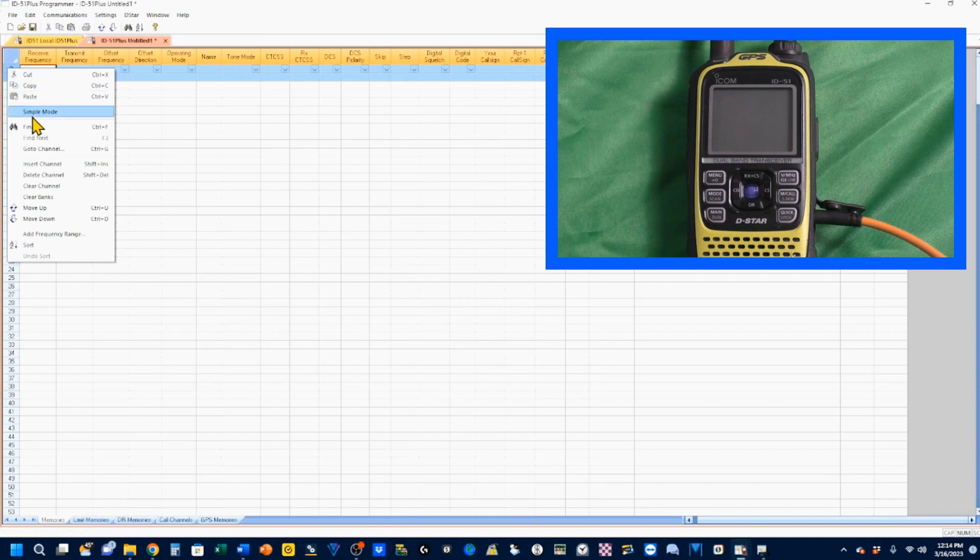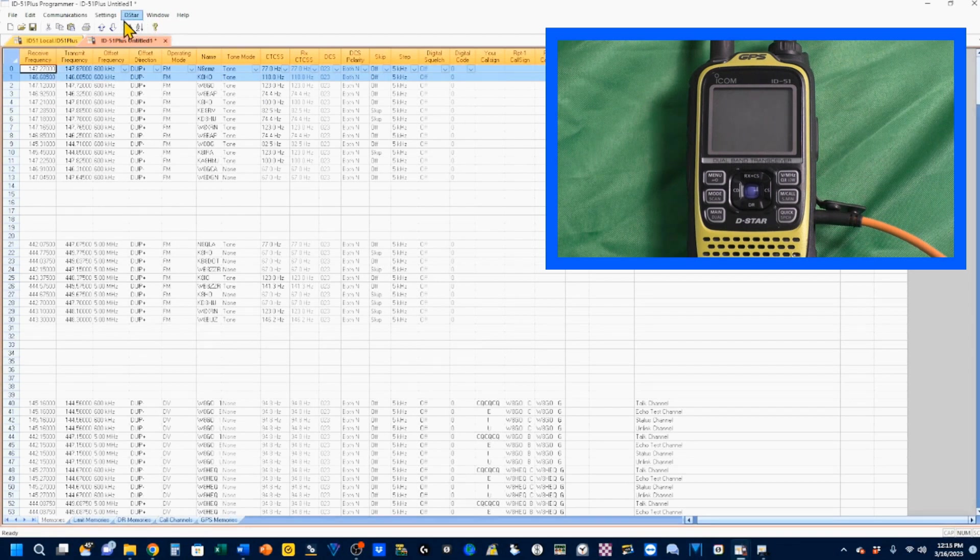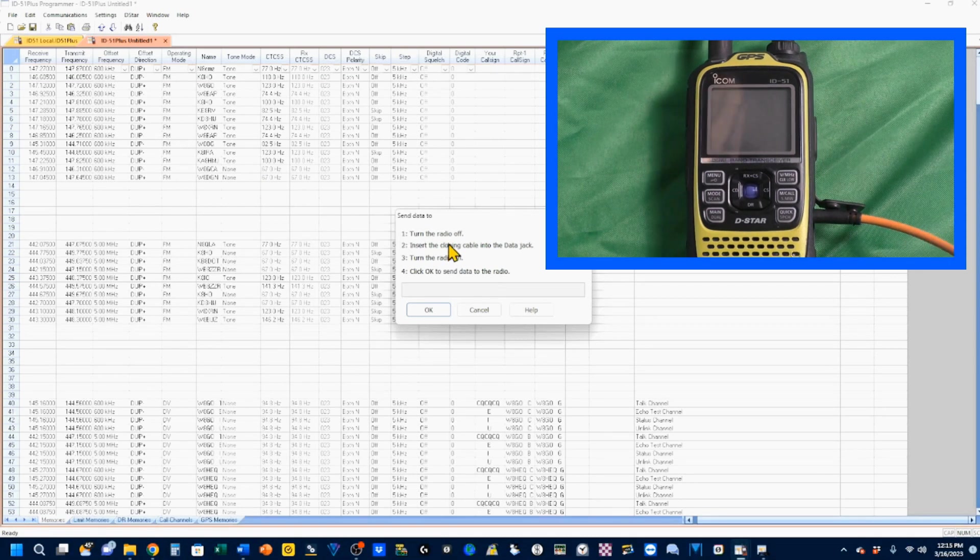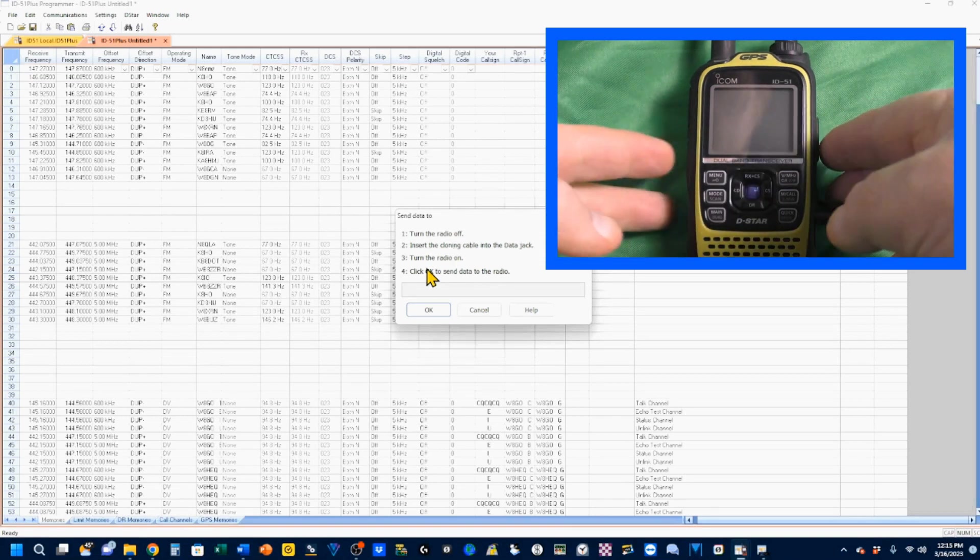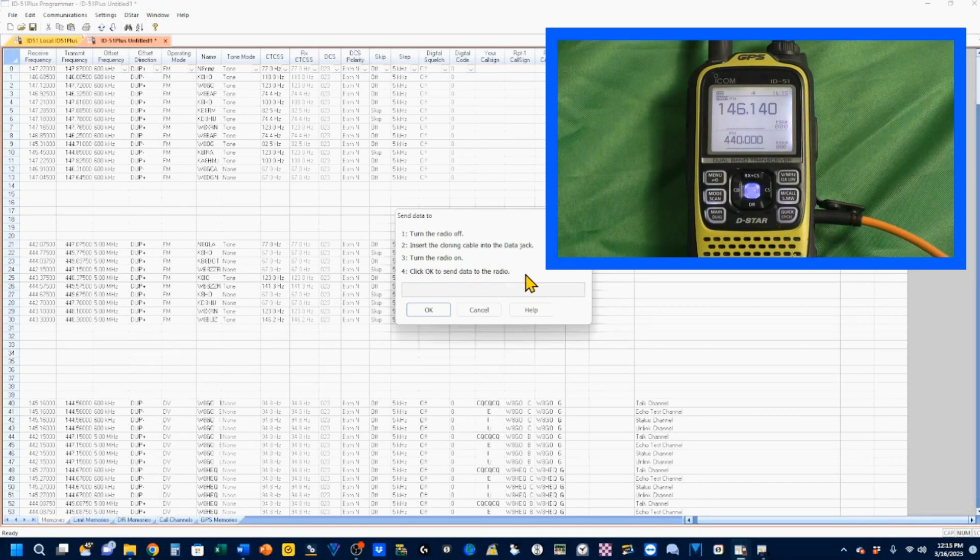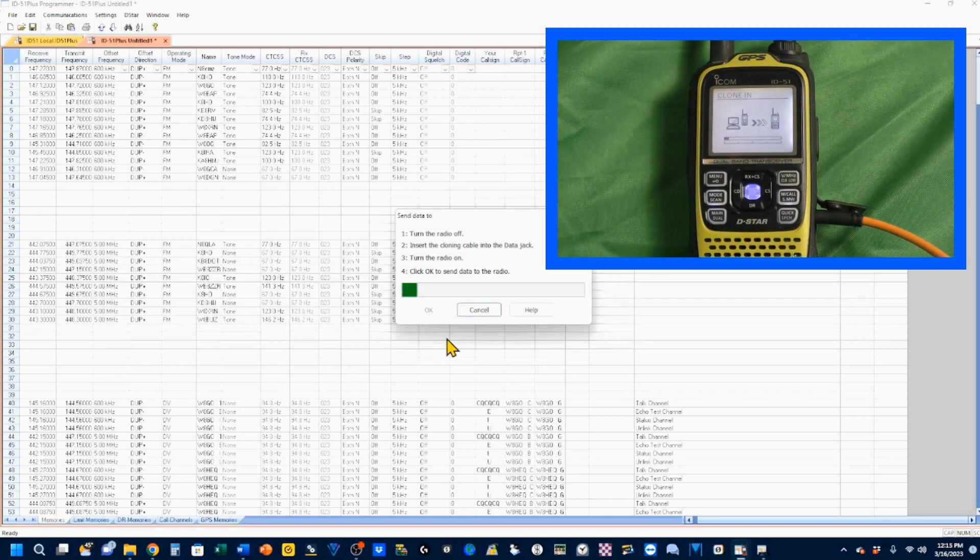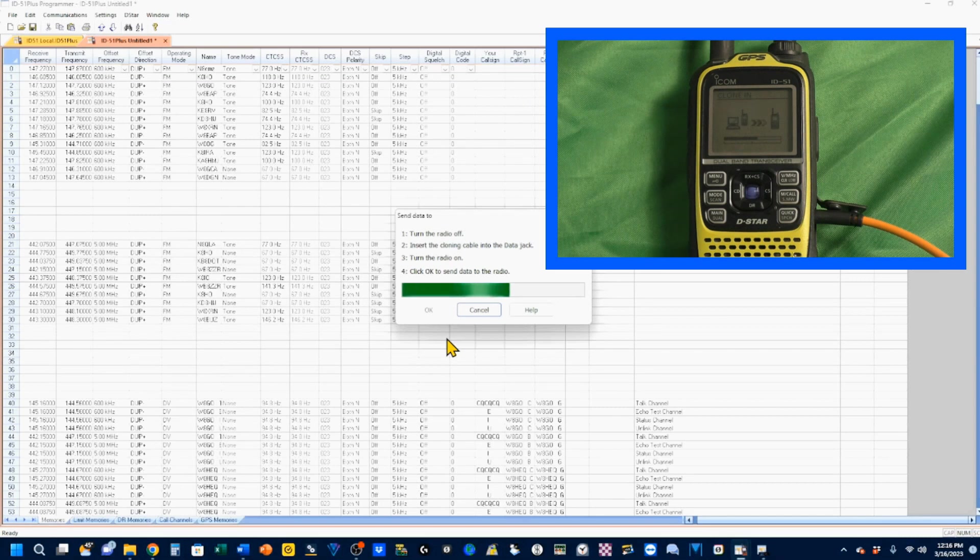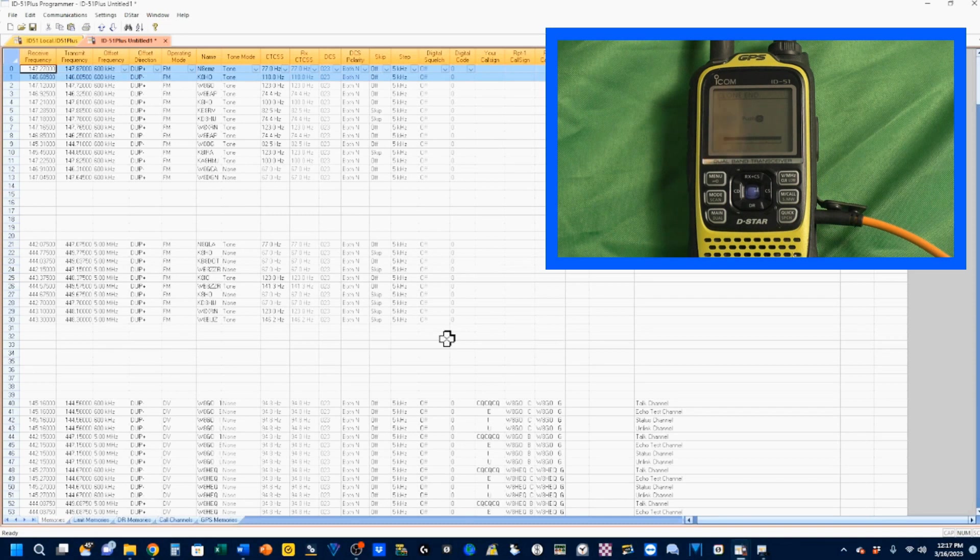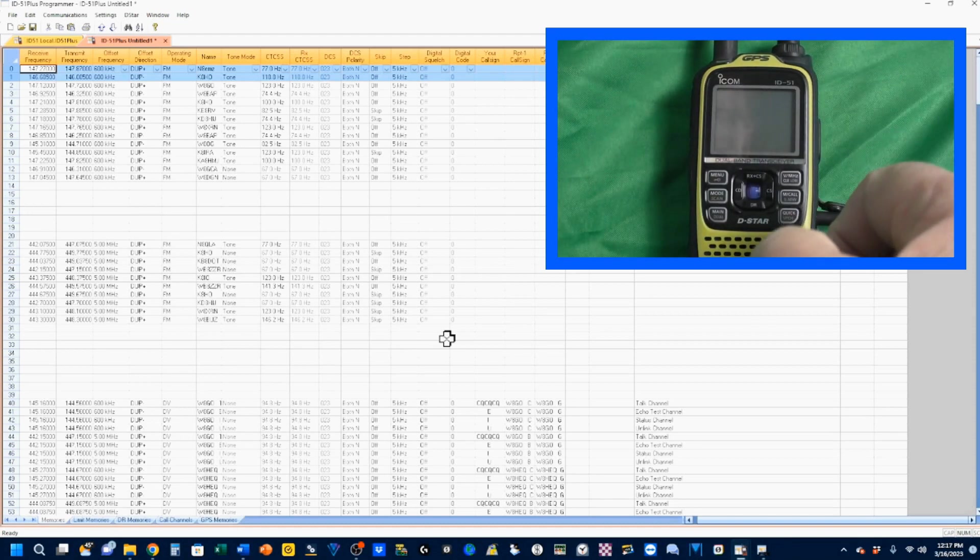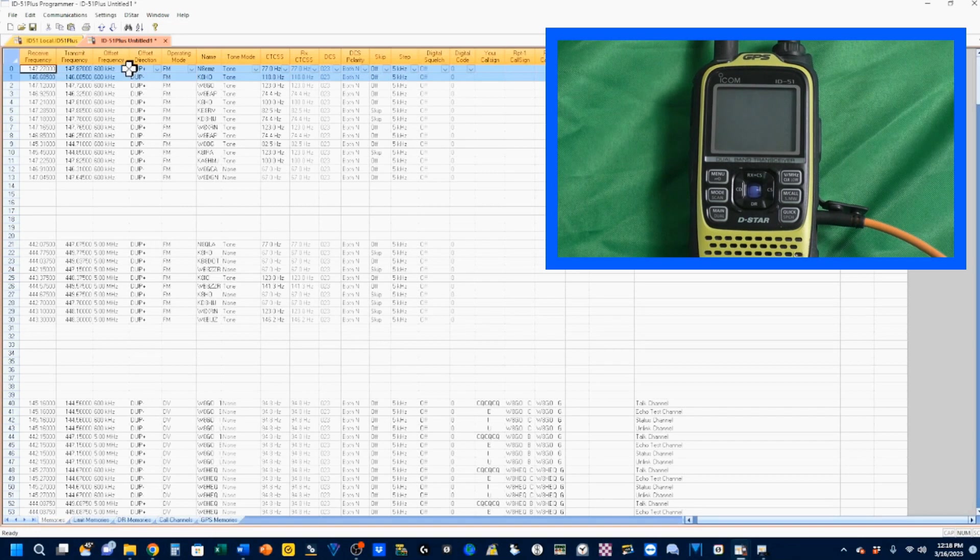These are duplicates of each other. And now I'm going to go ahead and send my data to the radio. I get the pop-up. Turn the radio off. Got the cord in. Turn the radio on. And click OK to send data to the radio. And that completes the upload. And I'm going to go ahead and turn this radio off. Because it told me to right on the radio. It said turn it off. And just one more thing to do.